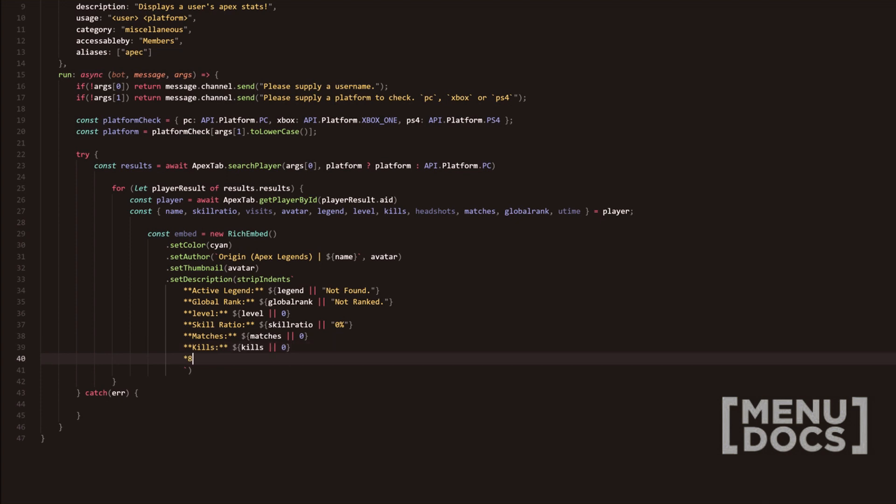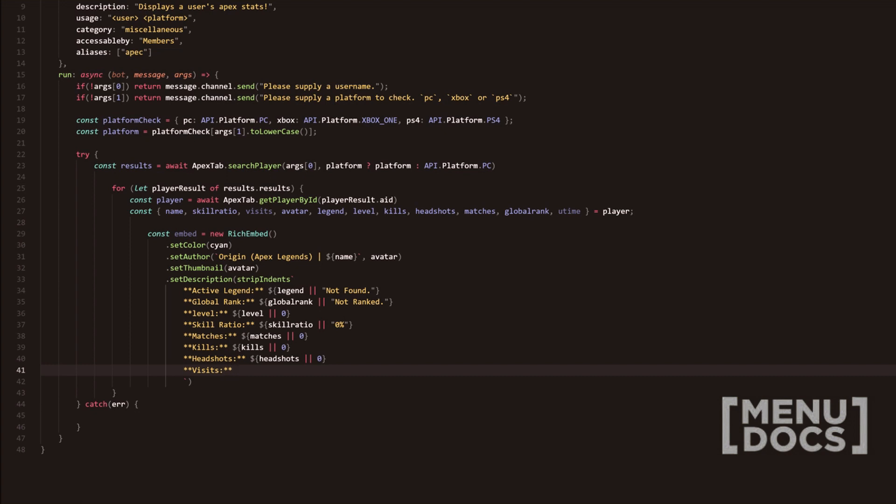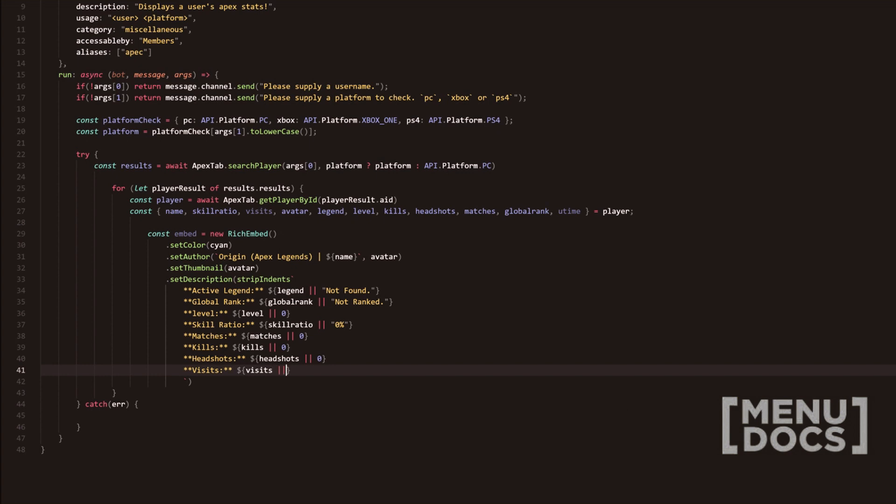And we're going to add headshots next, headshots. We're going to do headshots or zero. Then next is visits. And this is how many times their profile has been visited on the apex tab website. Do visits or zero.